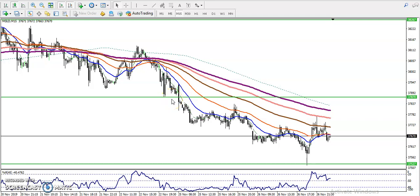This is gold on a 15-minute chart, and you can see gold is running in a downtrend. As we discussed yesterday, we are looking for a sell. We were analyzing in this area, and according to previous market behavior, gold was reversing from the 50 moving average.